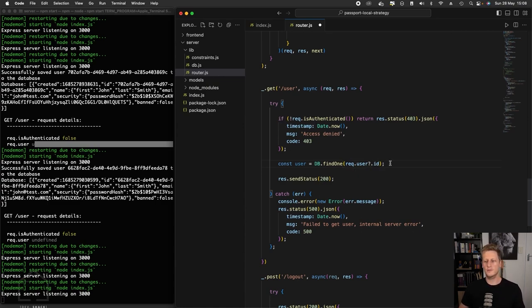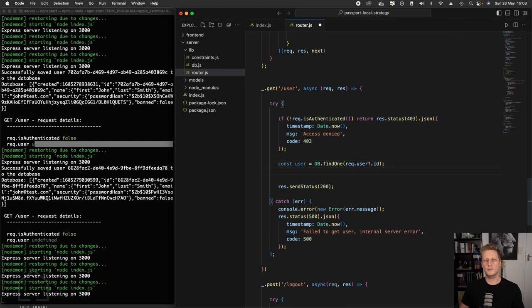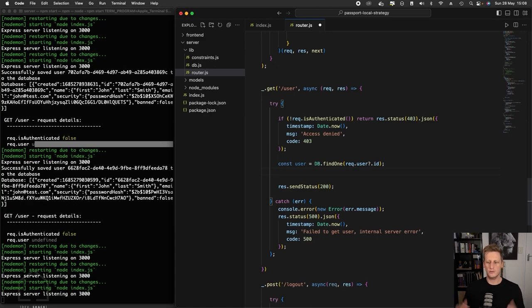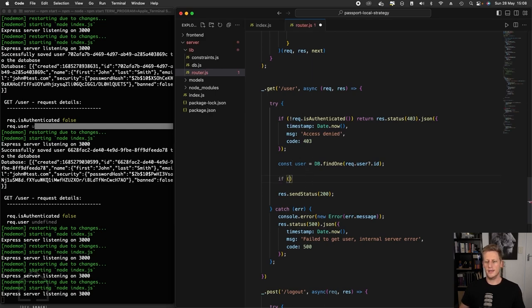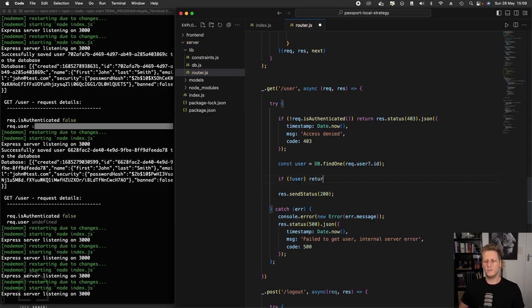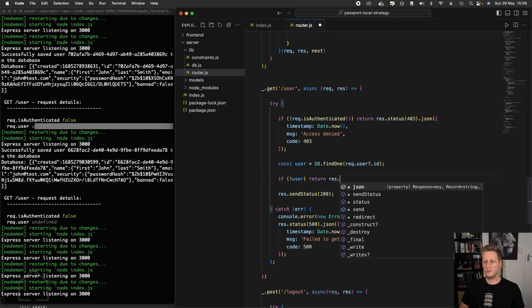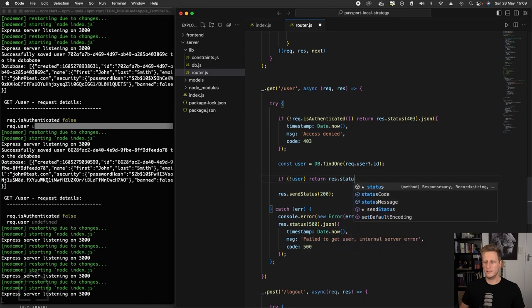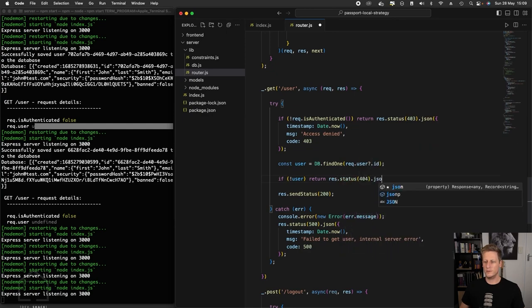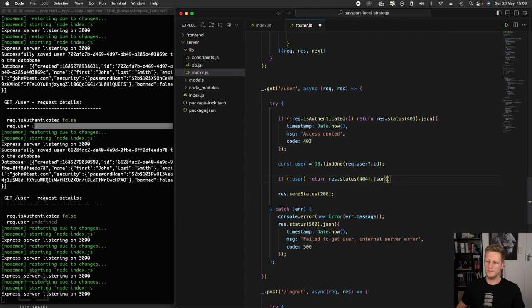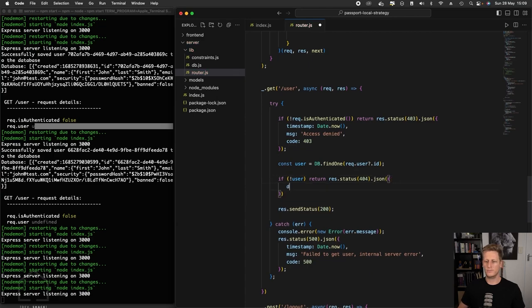But just for the sake of it, we'll use that optional chaining there just to make sure that it handles the case where the user is undefined and it won't just throw an error. If this DB.findOne was successful, it's going to either return the user or return false. So we can quickly handle the case where the user from that DB check is false. In this case, we'll do a return response.status of 404. And we'll put on our JSON object there with our timestamp.